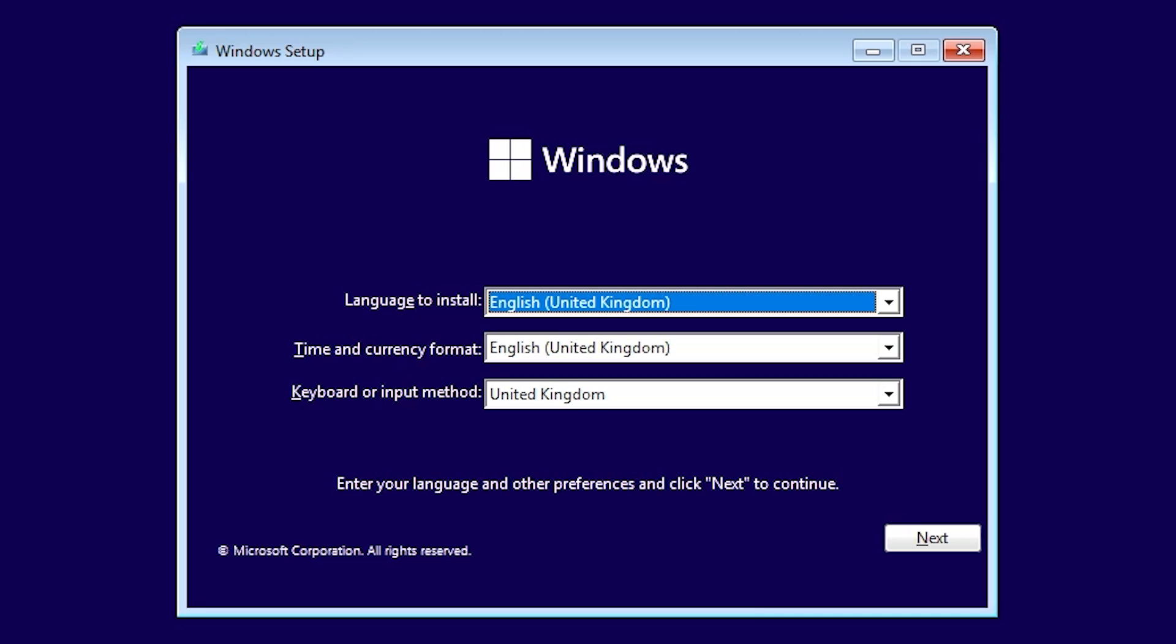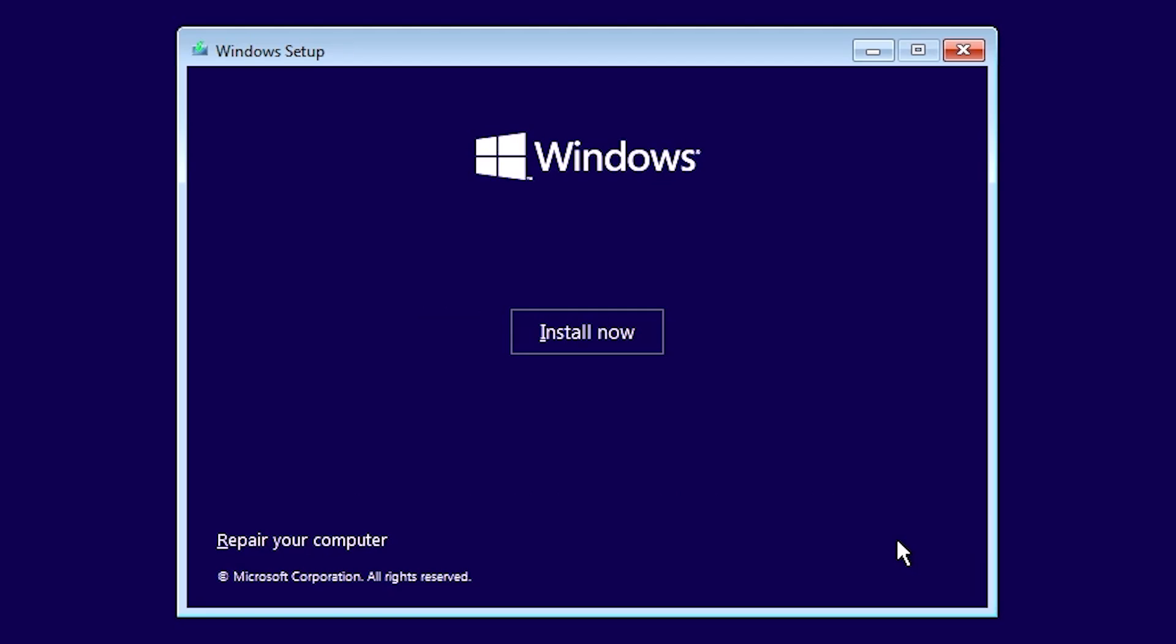This is where we choose our usual things: language to install, your time and currency format, your keyboard or input method. When you're happy you've got those set as you want them to, just click on next. Then we get options for repair your computer and install now. Obviously this is a fresh install, so we'll just choose install now.